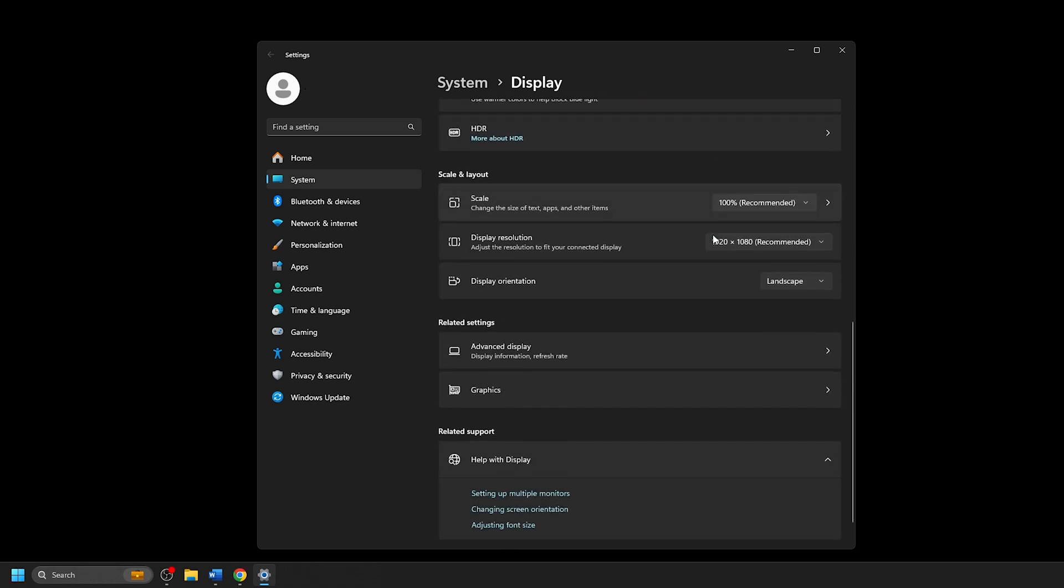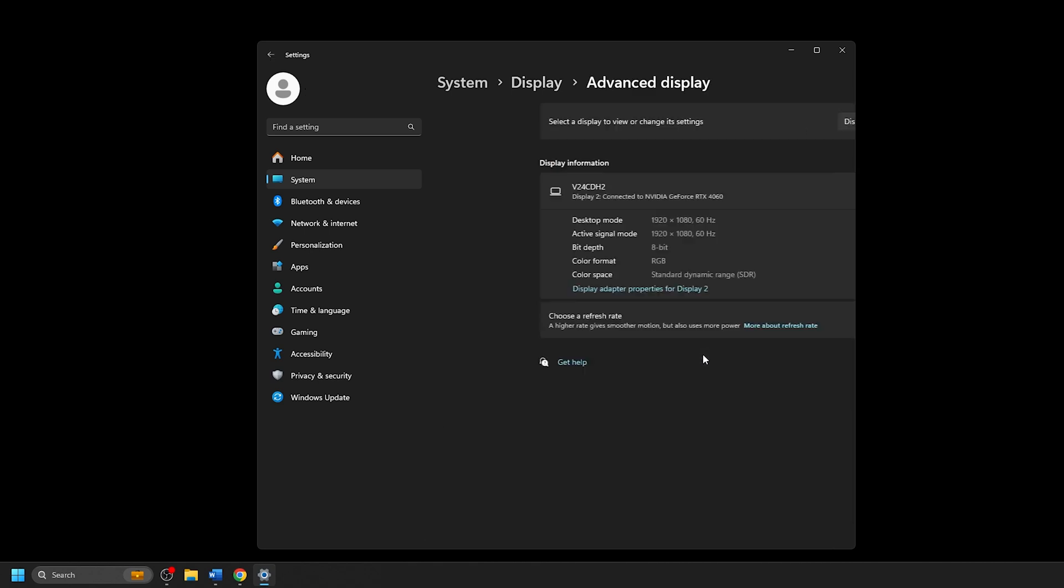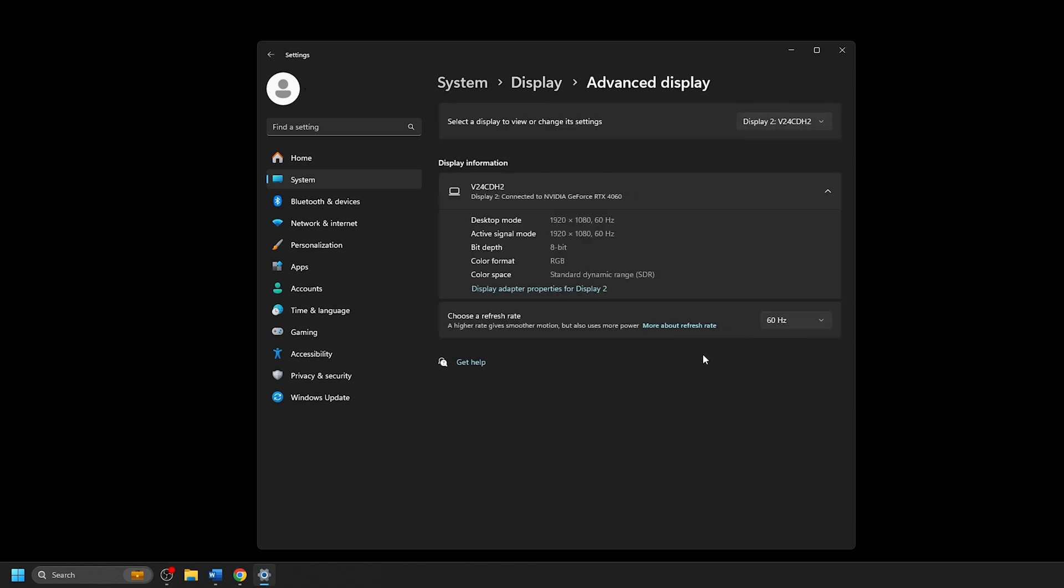Once selected, scroll down in the Display Settings window and select the option for Advanced Display. This will take you to the Advanced Display Settings where you can see various details of the monitor you have selected.